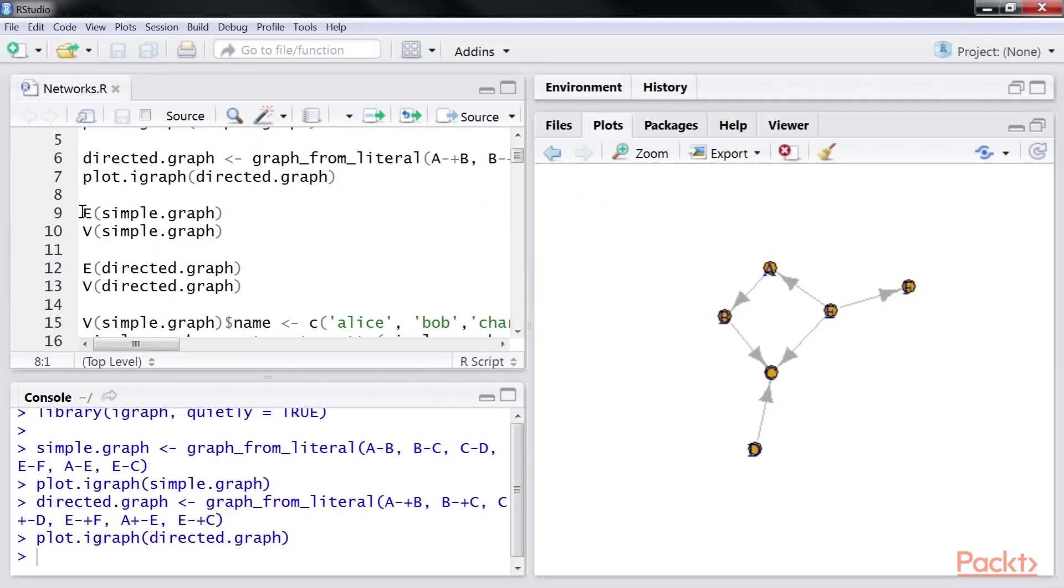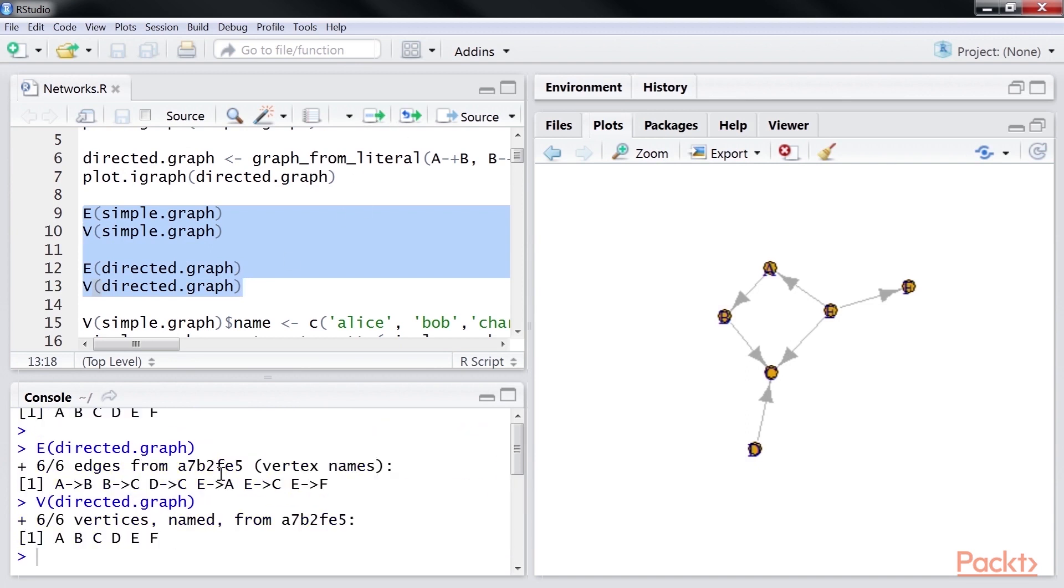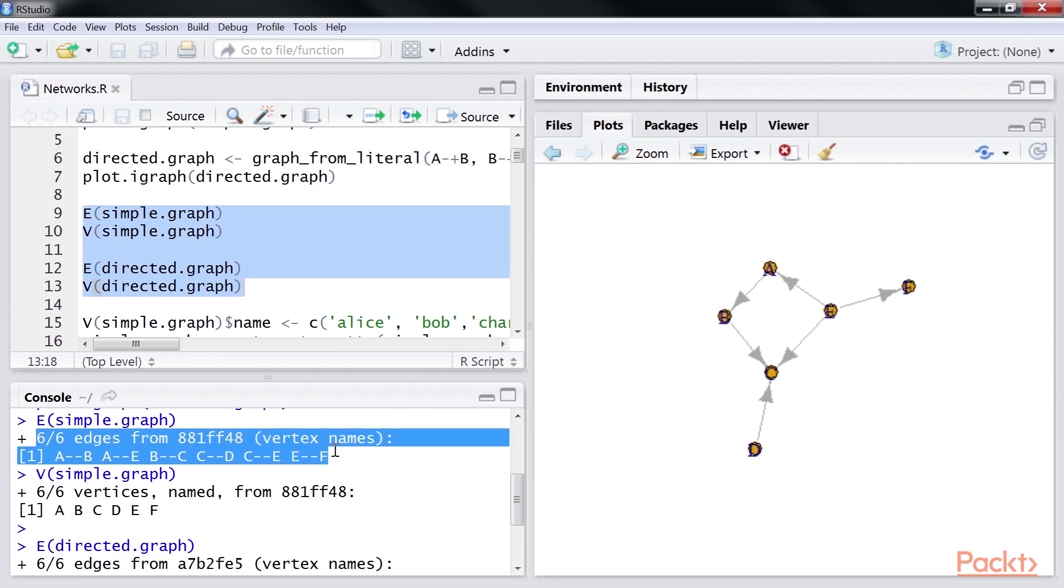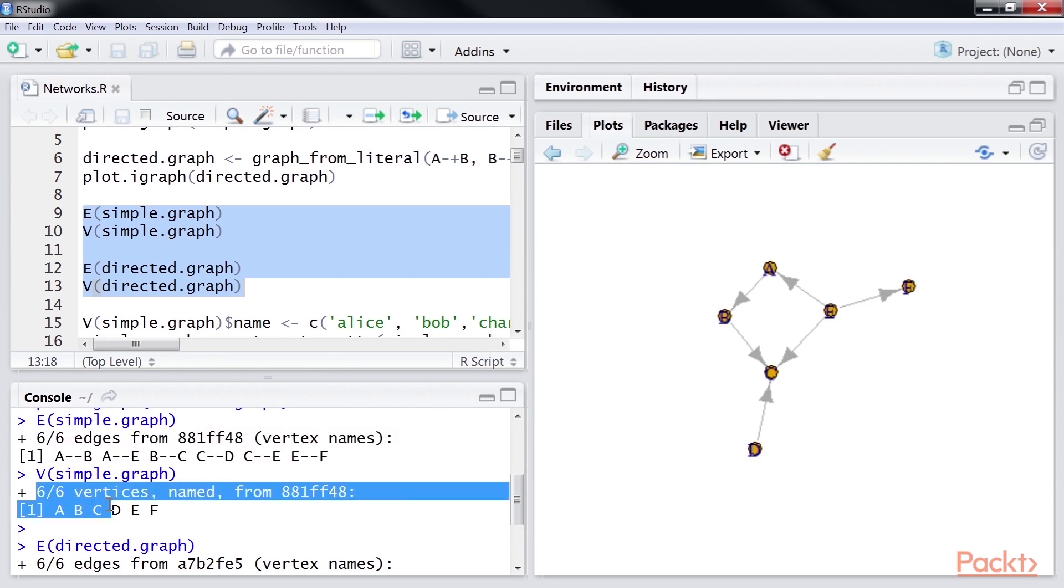Let's look at this code snippet to show the vertices and edges of the graph. Let's run it. This shows the edges of the simple graph.